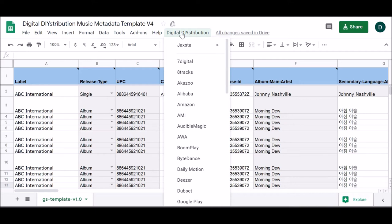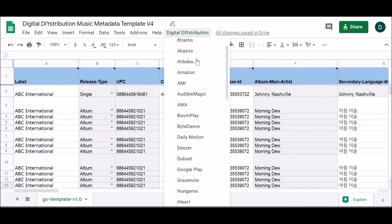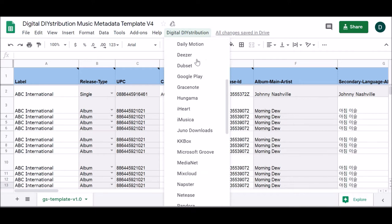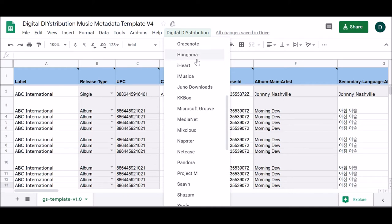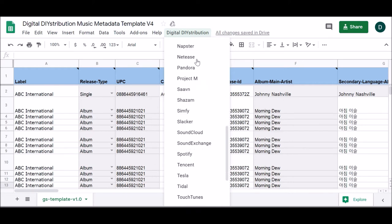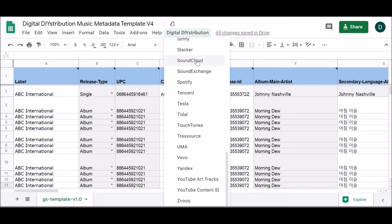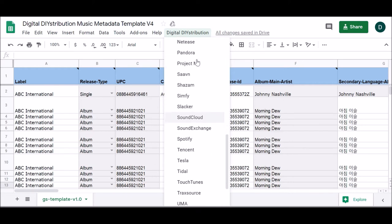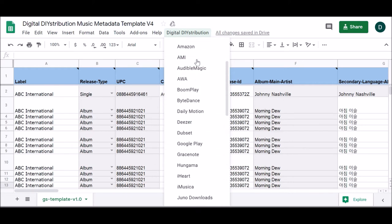Clicking into the Digital Distribution menu will reveal a list of DSPs. These are the DSPs to which we can deliver, minus a few that are unlisted but which can be added at your request.